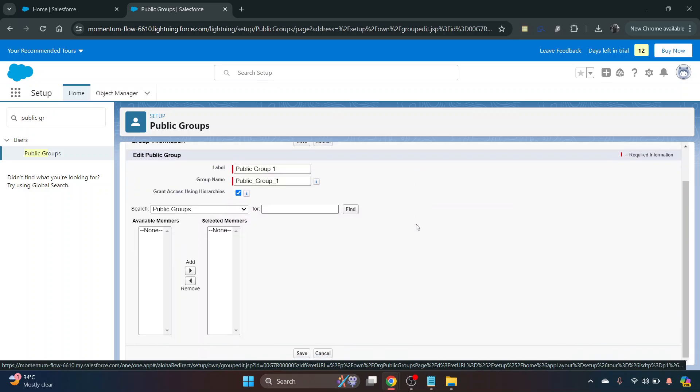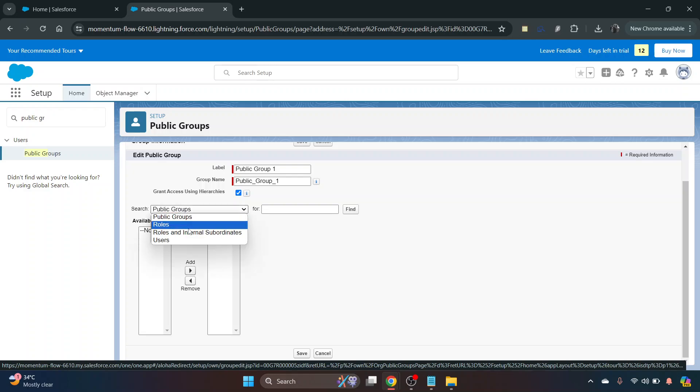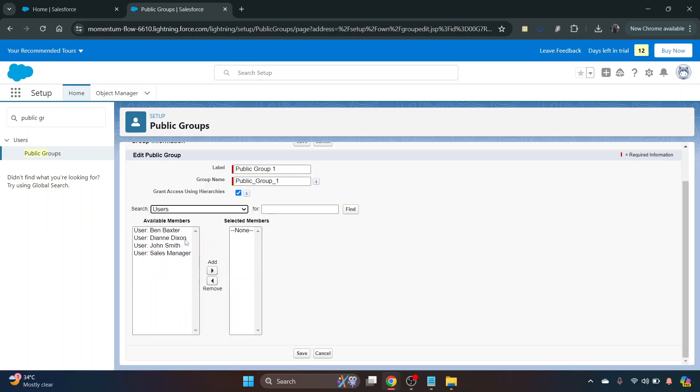Here where it says search, it says public groups. On the dropdown we want to change that to users and that'll come up with all of the available members.